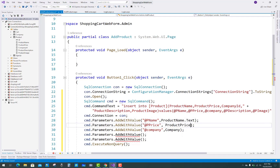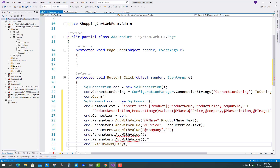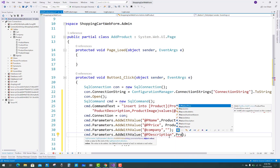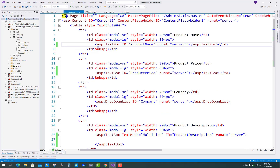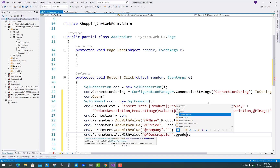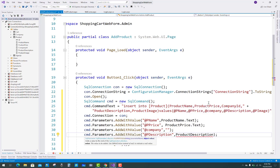First of all, bind that drop down list in your page load: if not equals to Page.IsPostBack then bind your drop down list. So productname.Text is assigned to p_name and p_name is assigned to product name. Similarly, productprice.Text is assigned to p_price and p_price is assigned directly to product price. Similarly, company and description — p_description is assigned to product description, so just productdescription.Text.